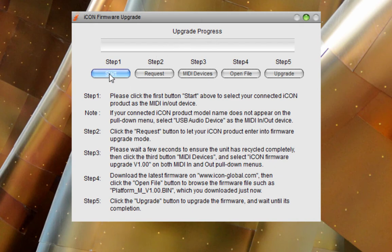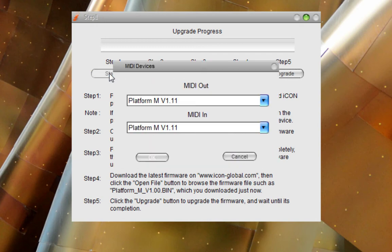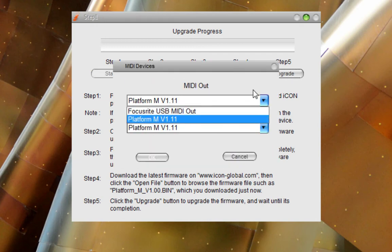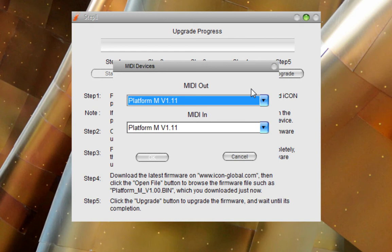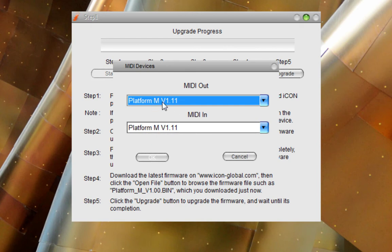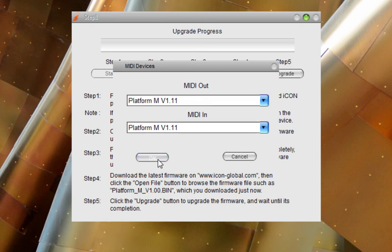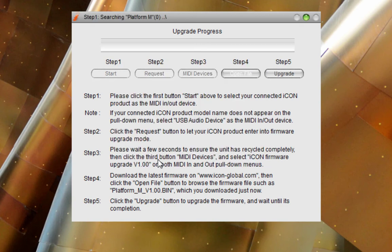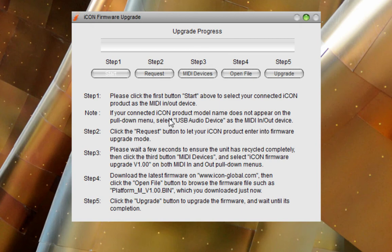Step one, please click the first button, start above, to select your connected icon product as the MIDI in and MIDI out. And now, very important, if you have a Platform X and a Platform M, make sure that you read which one you are selecting. If you have an X and an M, you're going to have to go back and do this process again for each machine to upgrade the firmware. Very important.